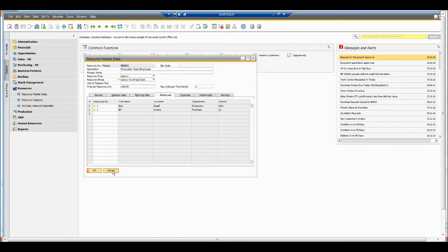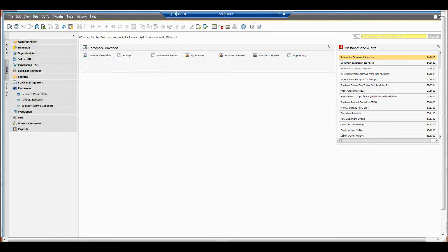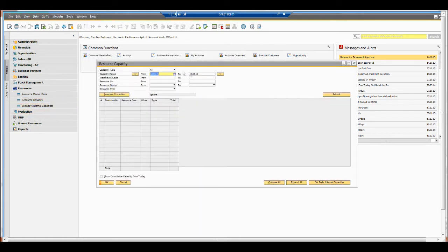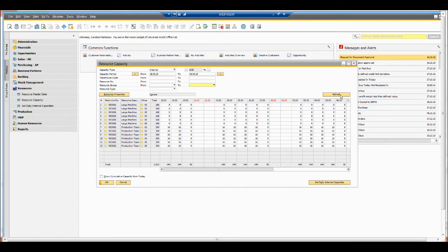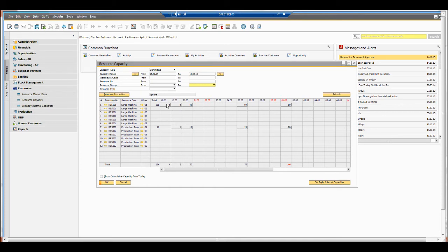Once we've set all of our resources, we can come to something called the resource capacity. I'll just open that up and select a particular period of time, then refresh. Starting on the internal capacity type, we can see what our capacities are before we take into account any production orders. If we come into committed, I can now see which of my machines are committed and for how long on each particular day.